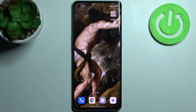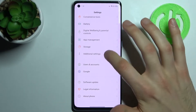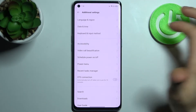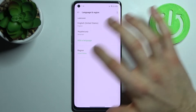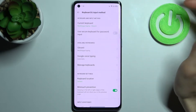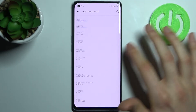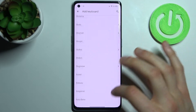Here I have the Oppo Reno 6 Pro, and today I'm going to show you how to change the keyboard language on this device. To do this, first open Settings, then go to Additional Settings, Language and Region — or rather, Keyboard and Input Methods, then Gboard, Languages, and Add Keyboard. Here you can see the whole list of available keyboard languages.